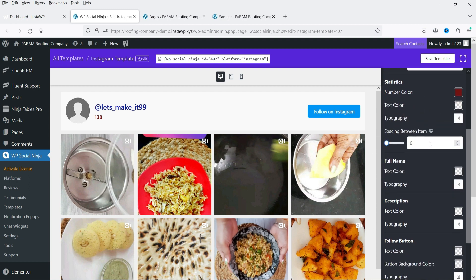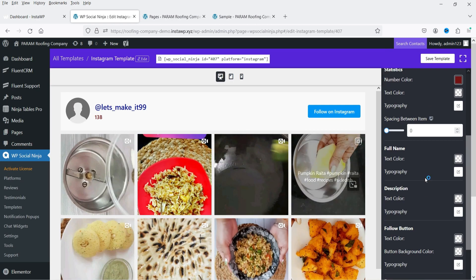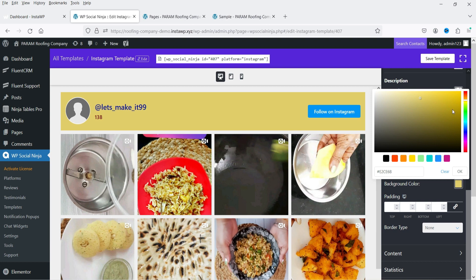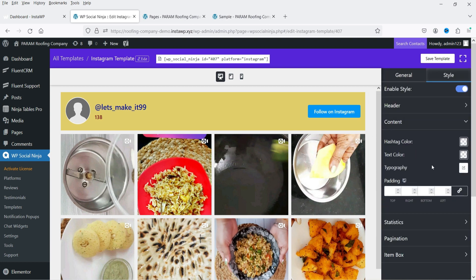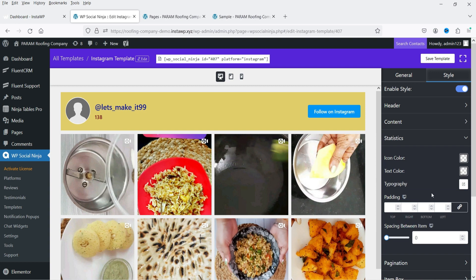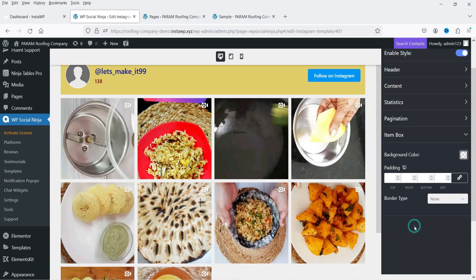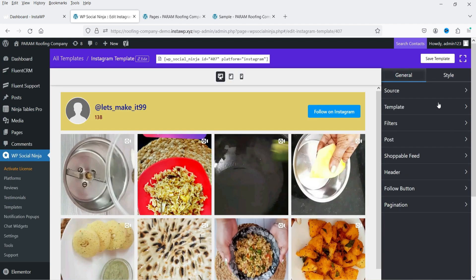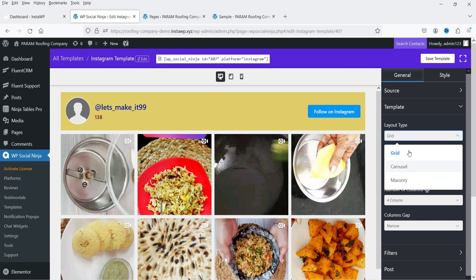You can also change the full name color, and you'll notice the Follow on Instagram option is now available. You can also change the background color. It is fully customizable — you can change the hashtag color, statistics icon color, pagination color, and item box styling.